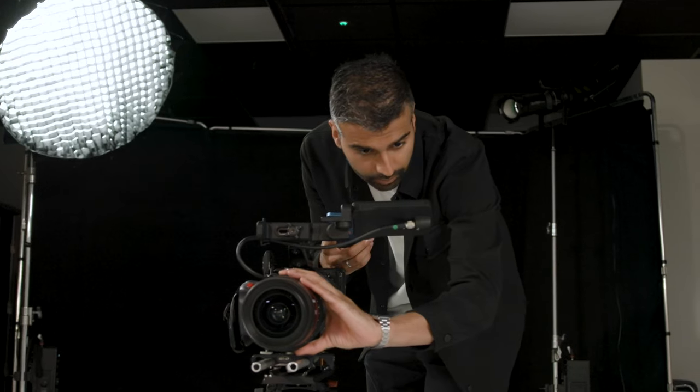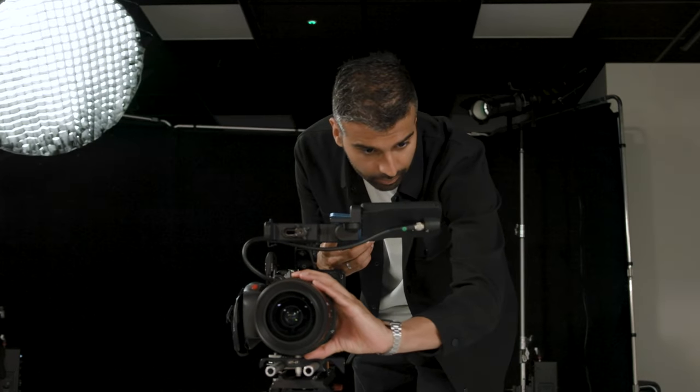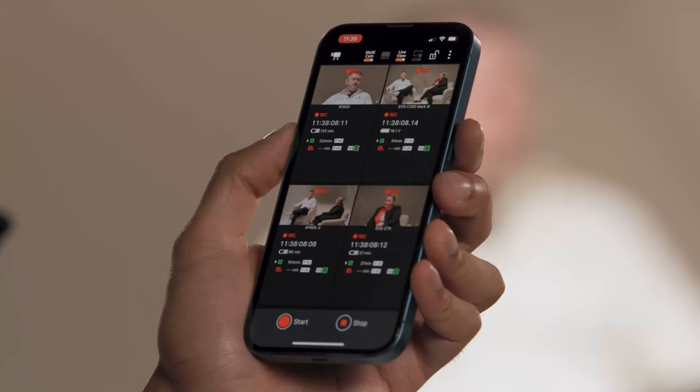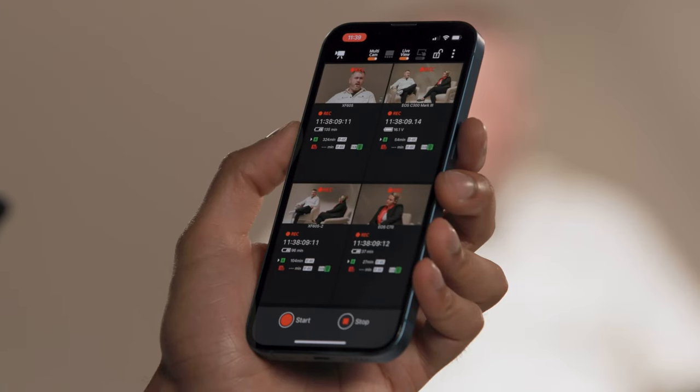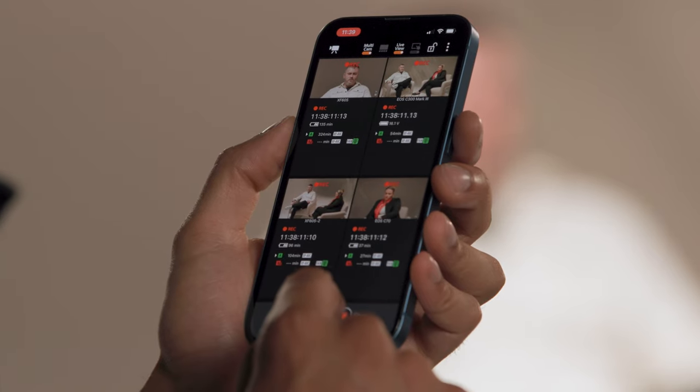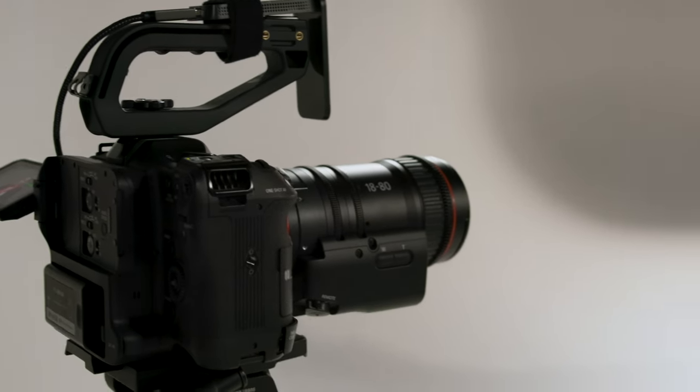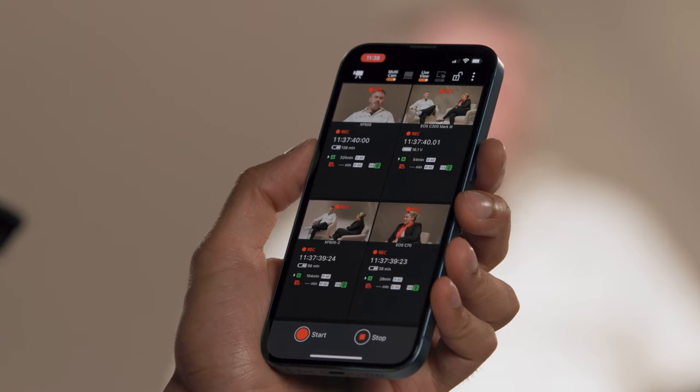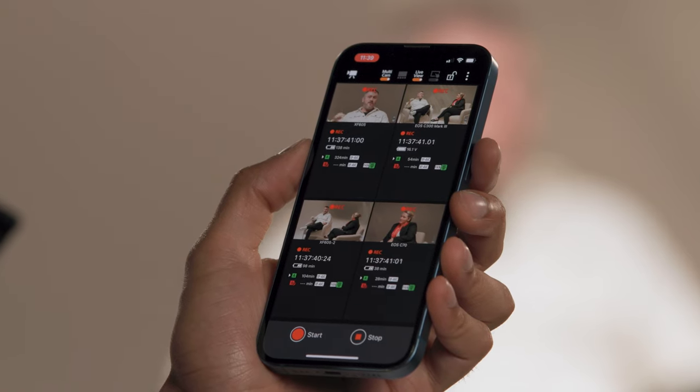All whilst monitoring up to four high-quality live-view feeds with minimal latency. Operate a multi-camera studio at your fingertips with the ability to trigger multiple cameras at once to ensure you can capture all the angles you need.